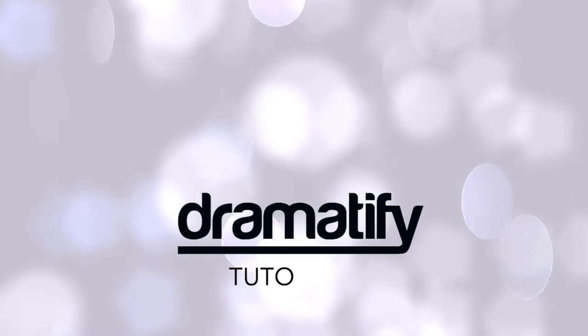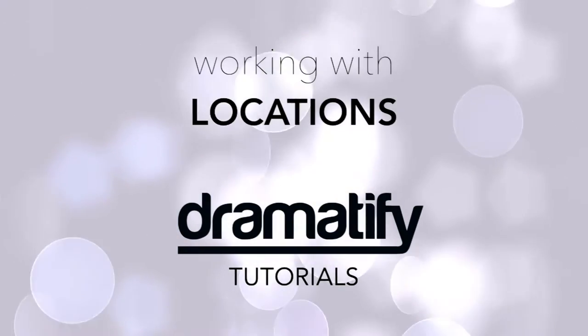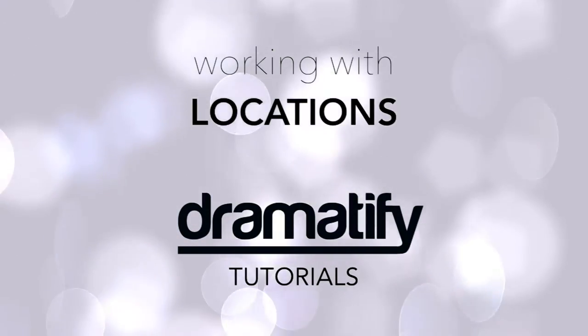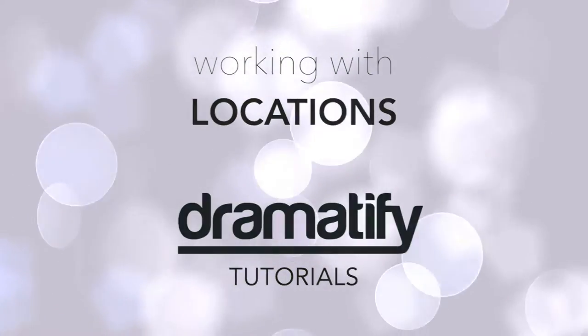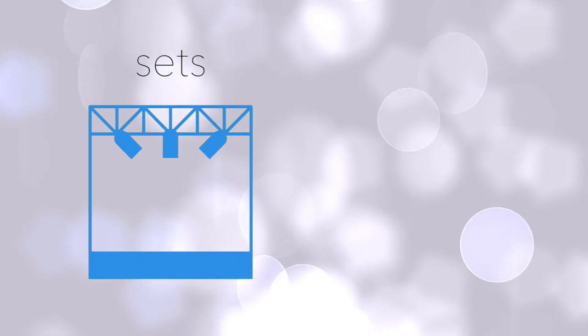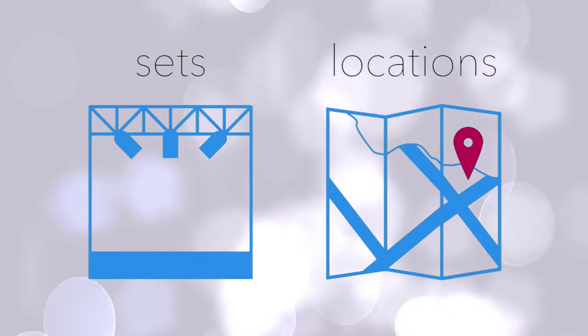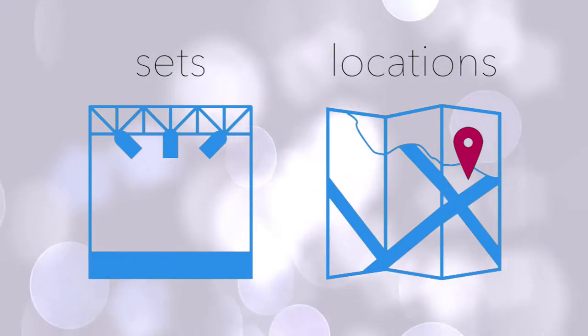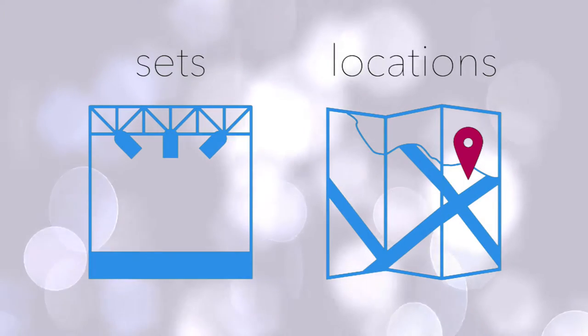Welcome to a tutorial on how to work with locations in Dramatify. In some screenwriting and scheduling applications, the terms set and location are used quite interchangeably. In Dramatify, however, they are two very different things.